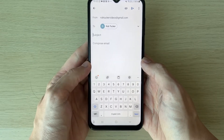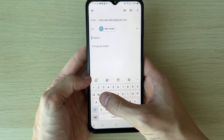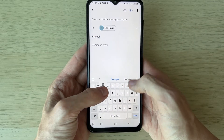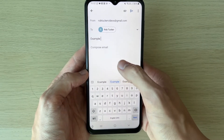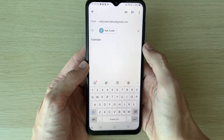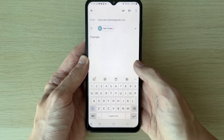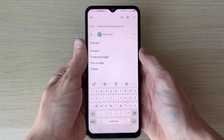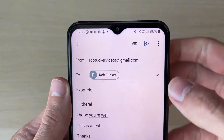Now you can use the subject line — this will appear in the person's email inbox. You can type in something like 'example,' or if it was homework you could name it 'homework' or whatever you want. Then we can compose the email and write the main body. I've now written the email which I want to send.